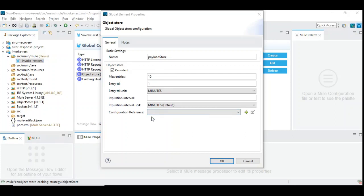The next is entry TTL — time to live. You need to decide how long a key-value pair entry can reside in the object store before it gets discarded. An hour or two would be a good fit; for simplicity I have given one minute, but in practice you'd want one hour, two hours, or at most one day. You can decide the TTL accordingly. There is also an expiration interval, which can be almost the same as entry TTL. The expiration interval is when Mule performs a search of entries that have exceeded the time to live — it's a housekeeping mechanism that runs and clears entries that have exceeded their TTL. These configurations are straightforward.